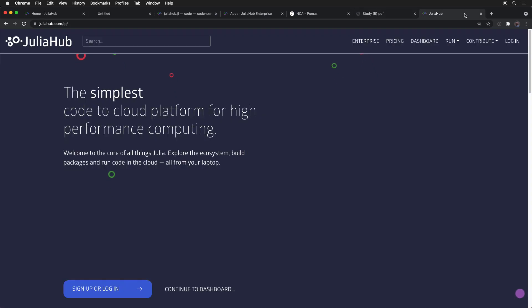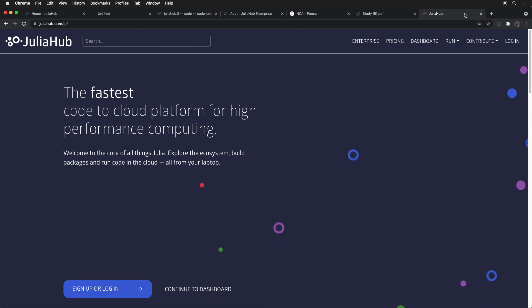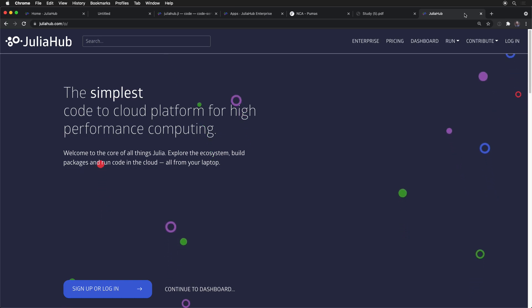So that is JuliaHub, a simple platform that we see at Julia Computing as our basis for building great products.